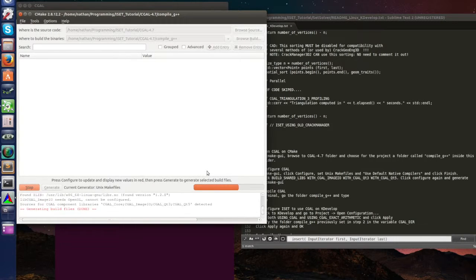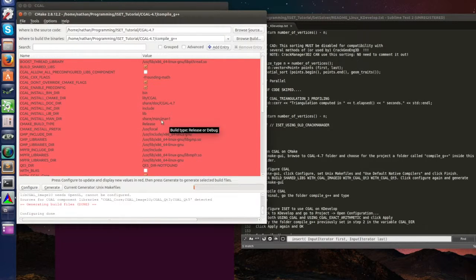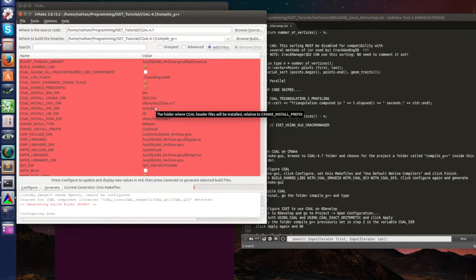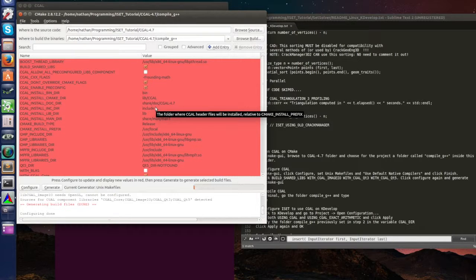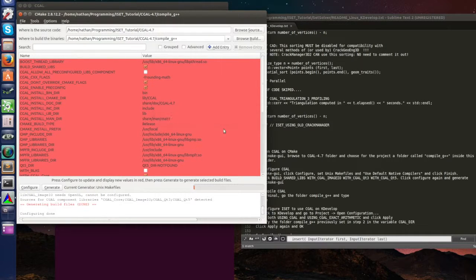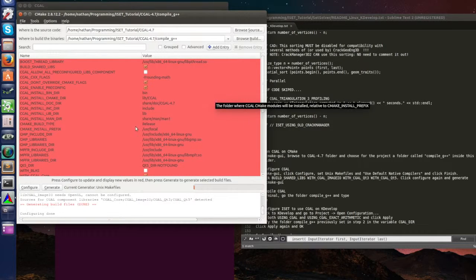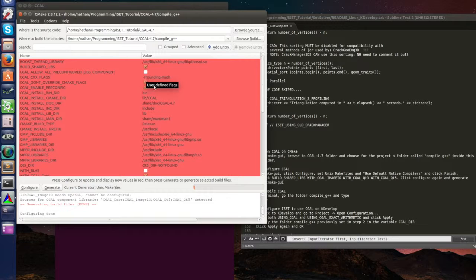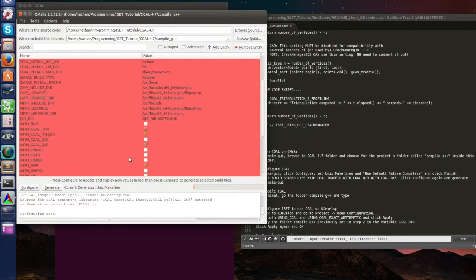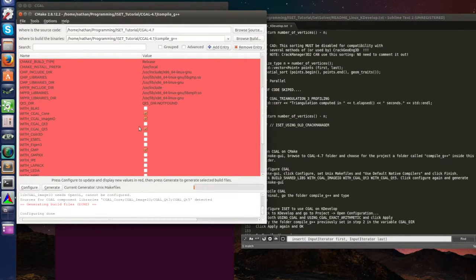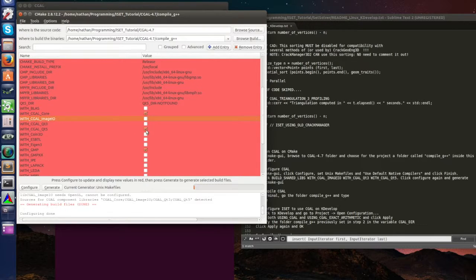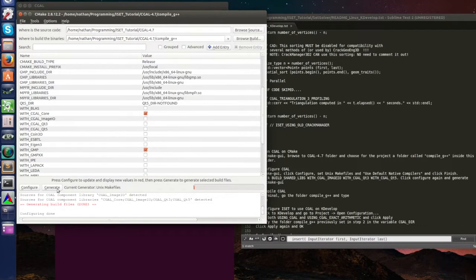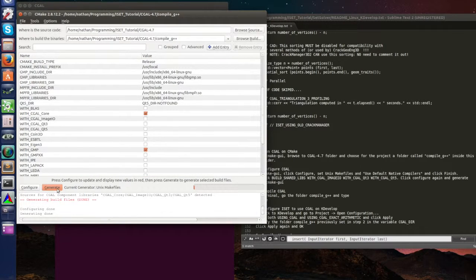Now we're gonna uncheck some options. You see that this CMake interface is similar to the one that we have for ISET, but in kdevelop CMake is already integrated so we don't have to open the key for it. So let's uncheck build share libs and let's uncheck image IO and Qt 5. Configure again and generate. You can close CMake, you can close CMake now.